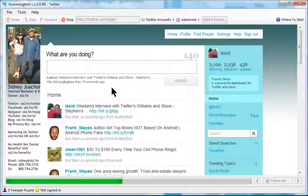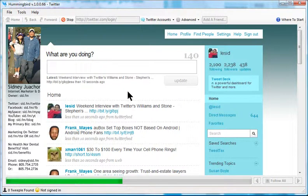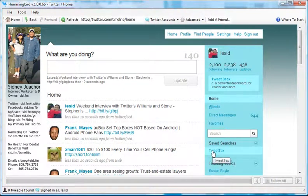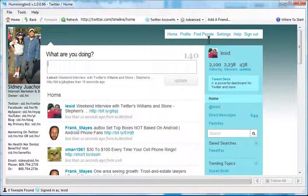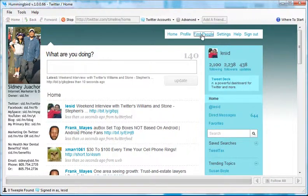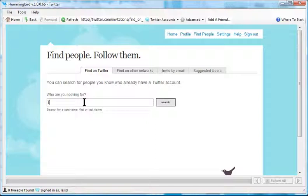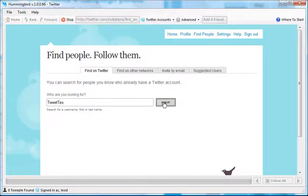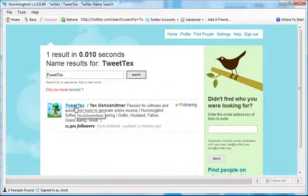Now, what I'm going to do here is I'm going to look for, here's one guy, his name is Tex. What I'll do is I'll just go to find people, and then I'll just type up Tex, I think it's TweetTex. Let's do a search, and there he is, TweetTex.